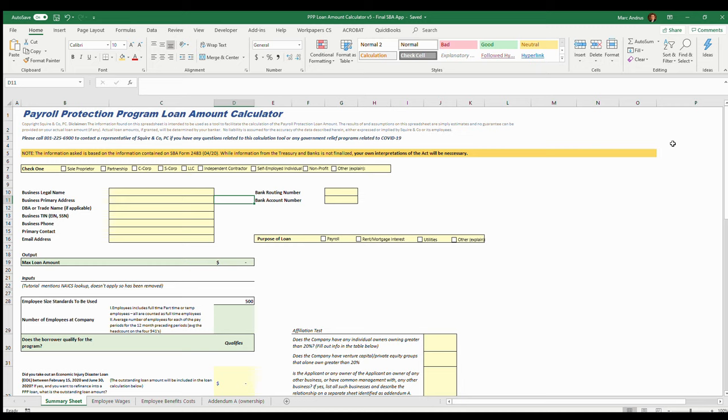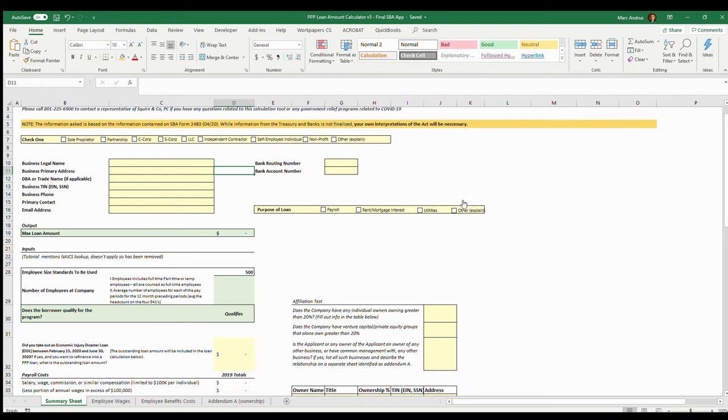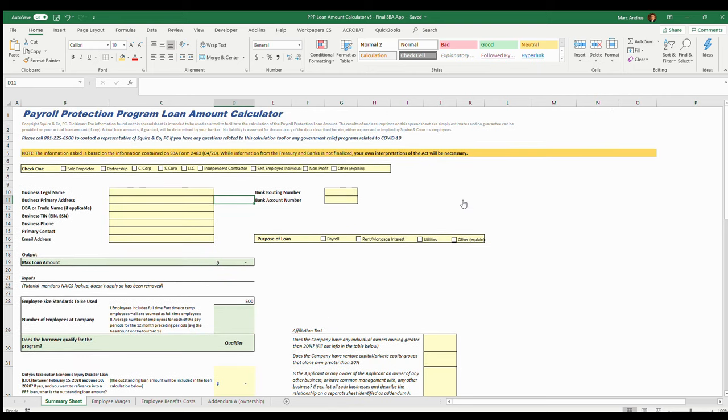What they're asking for is your average monthly payroll for 2019, and then they will go ahead and give you 2.5 times that amount to spend. 75% of that loan is supposed to go to payroll, and you can use the other 25% for rent, mortgage interest, and utilities. So let's go ahead and figure out how to use the tool so we can come up with the amount that goes on the application for the SBA.